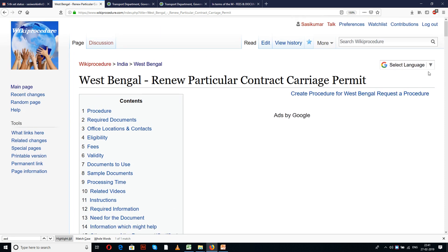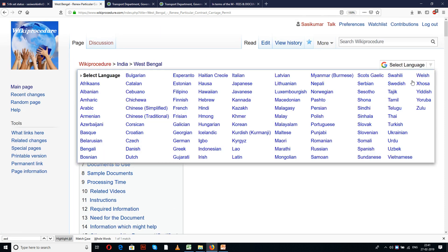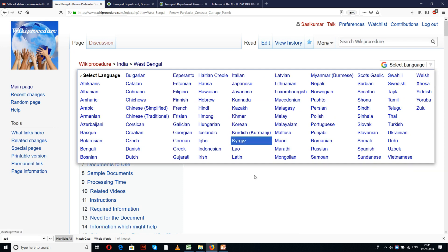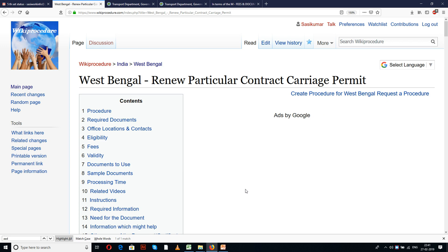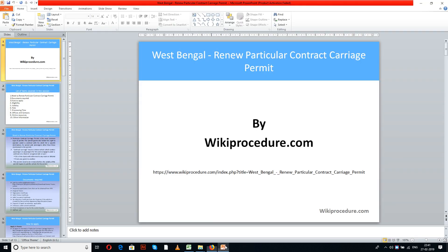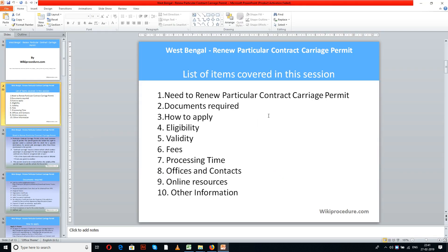There is a select language tab provided on the top right corner of our page to list different languages to choose from. Select the language of your choice to understand this procedure in a language you know better. The list of items covered in today's session includes: need to renew particular contract carriage permit, documents required, how to apply, eligibility, validity, fees, processing time, offices and contacts, online resources, and other information.